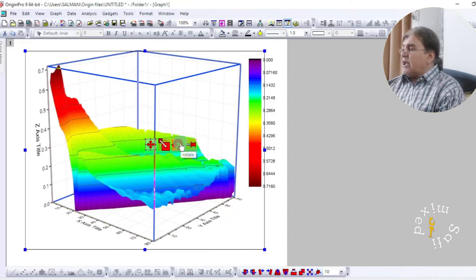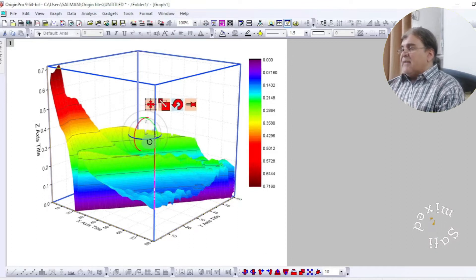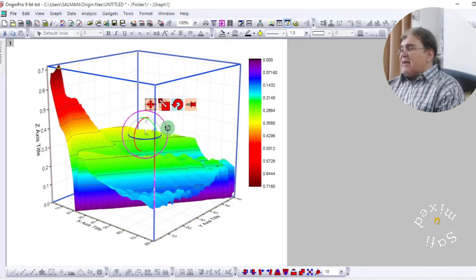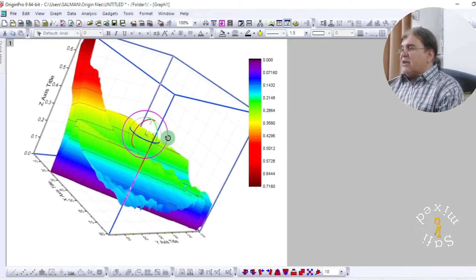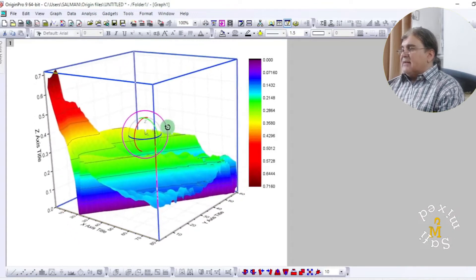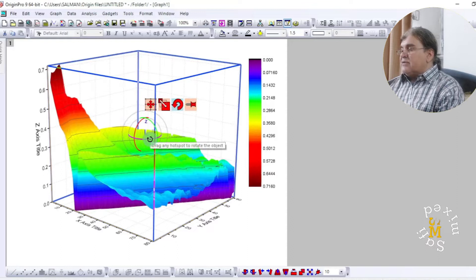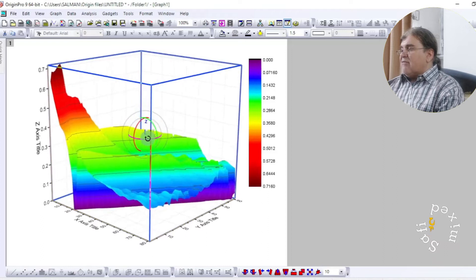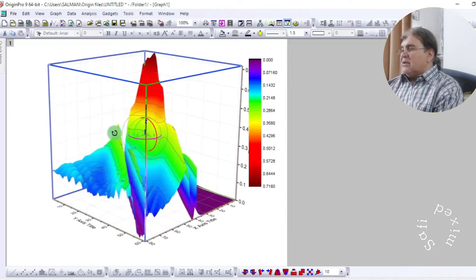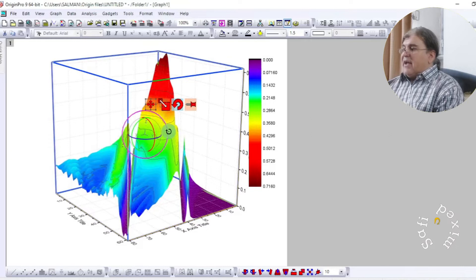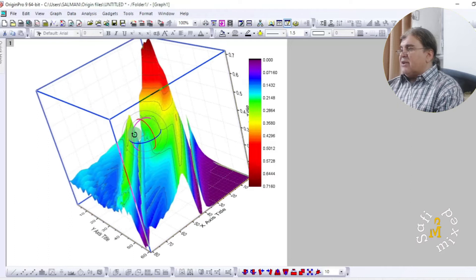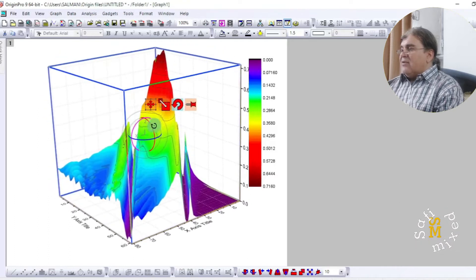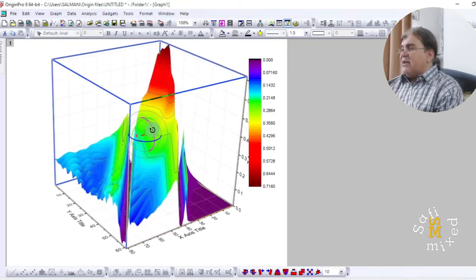Now I want to rotate it freely by clicking on this button. Now I have different circles. If I click on this circle and drag, I can rotate it counterclockwise and clockwise as per my own desire. If I click on this green circle and drag I can rotate it this way. I can rotate the plot by clicking the red circle this way, so you can rotate the plot the way you want.